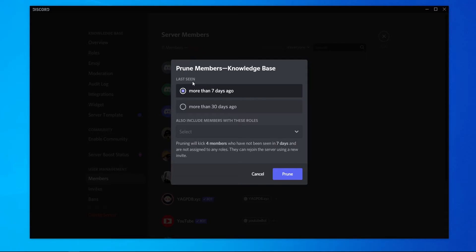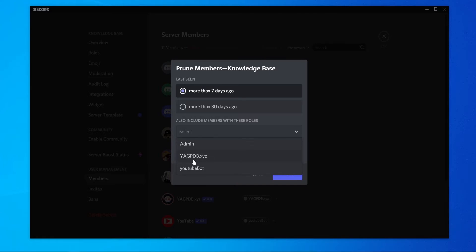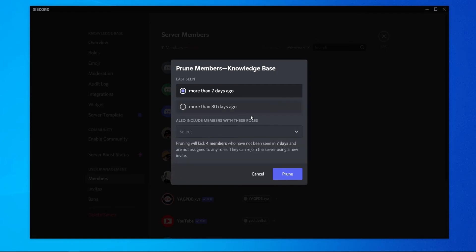So you can choose here when they were last seen to kick them. You can also include other members if you've got different roles, so you can include admins and any other roles you have.